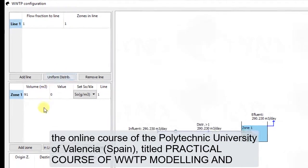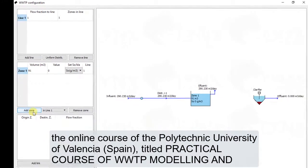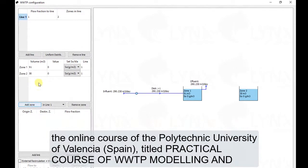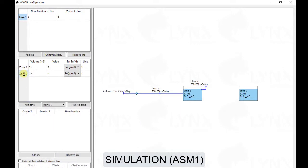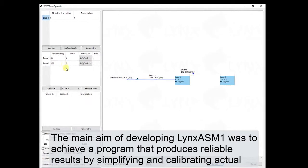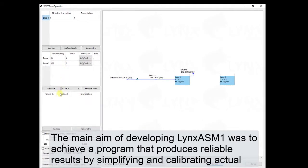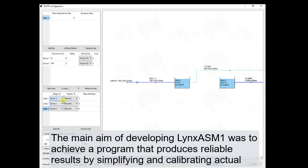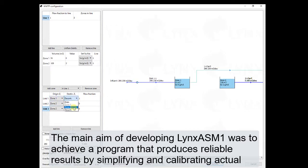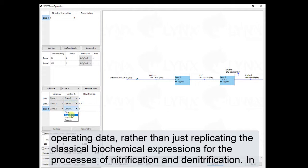Titled Practical Course of Wastewater Treatment Plant Modeling and Simulation-ASM1. The main aim of developing LynxASM1 was to achieve a program that produces reliable results by simplifying and calibrating actual operating data, rather than just replicating the classical biochemical expressions for the processes of nitrification and denitrification.